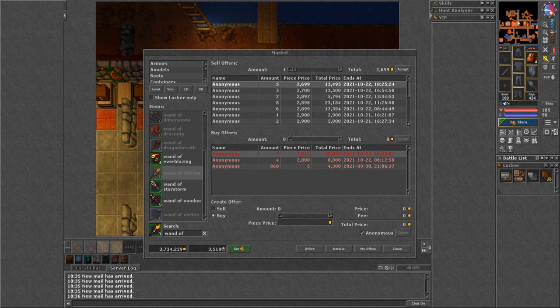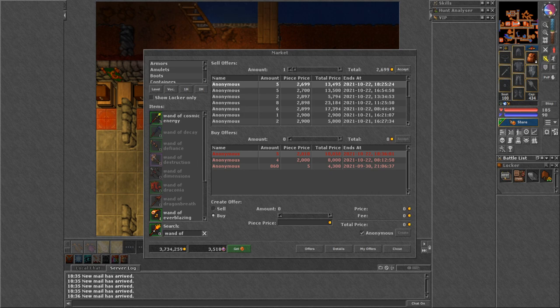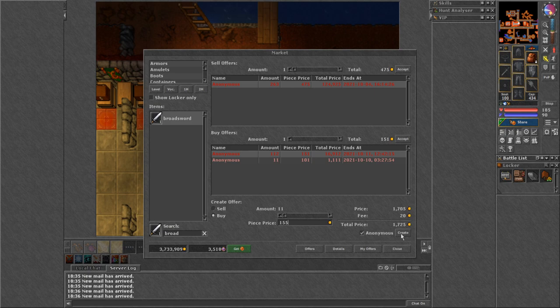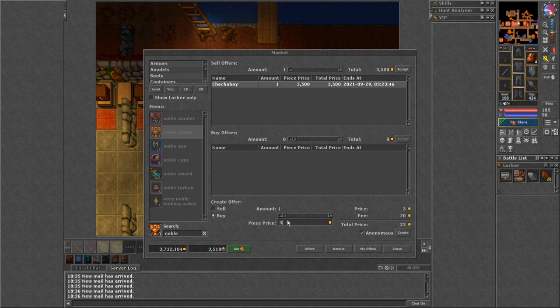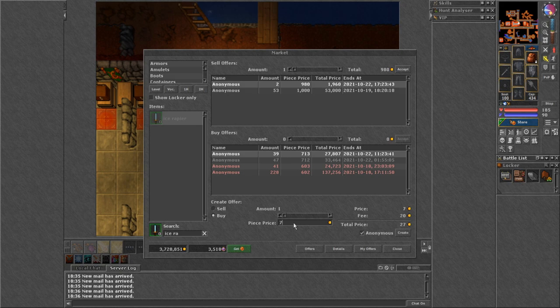It depends how populated is your server and how often you will update your offers. Updating all of your offers should take between 5 to 7 minutes daily, but only if you will do it once a day. But you should do this at least 2 times per day to increase your profits.